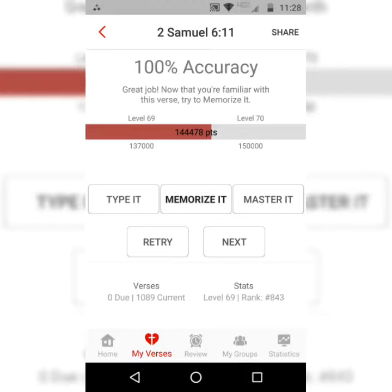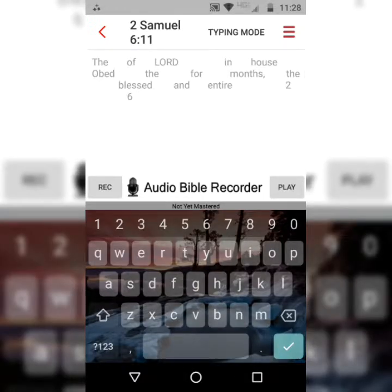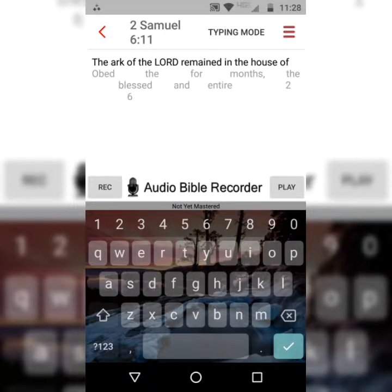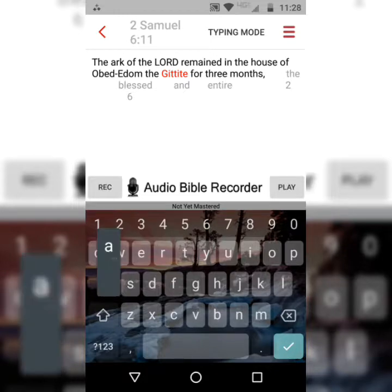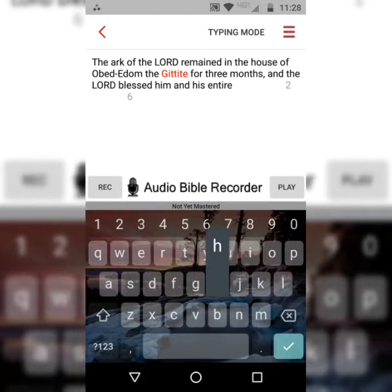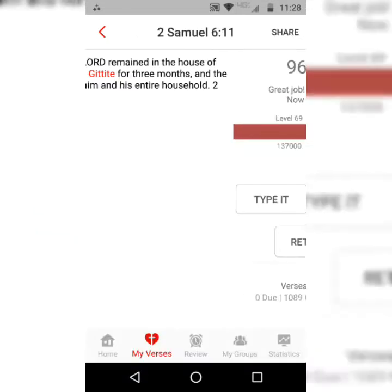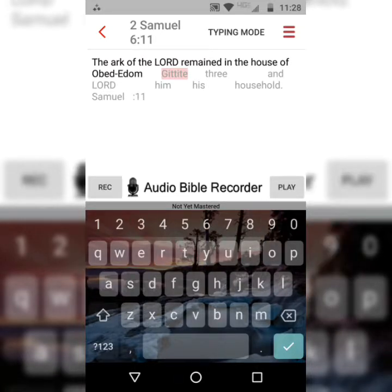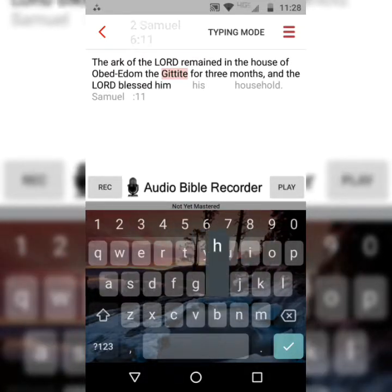The second step is to memorize it. The app is going to take away half of the words, and now you're essentially filling in the blanks, but you're still going to type the first letter of each word, even if it's not visible. The Ark of the Lord remained in the house of Obed-Edom the Gittite for three months, and the Lord blessed him and his entire household. 2 Samuel 6, verse 11. The Ark of the Lord remained in the house of Obed-Edom the Gittite for three months, and the Lord blessed him and his entire household.